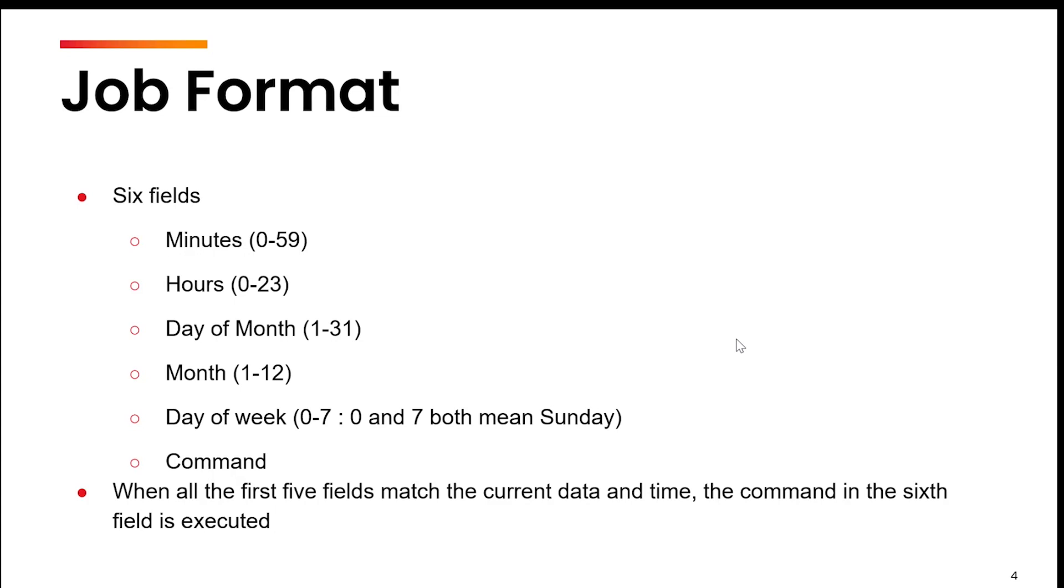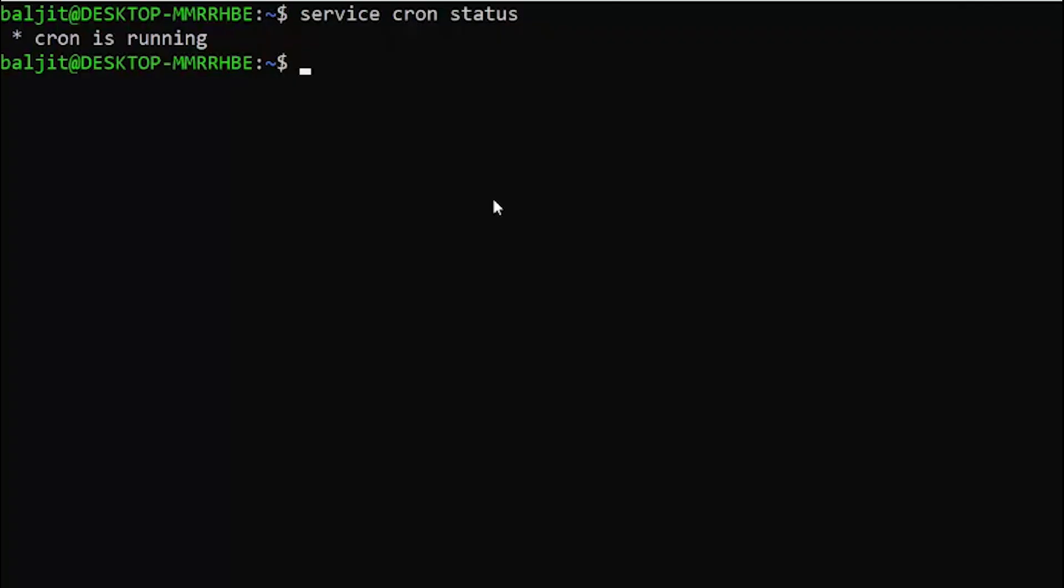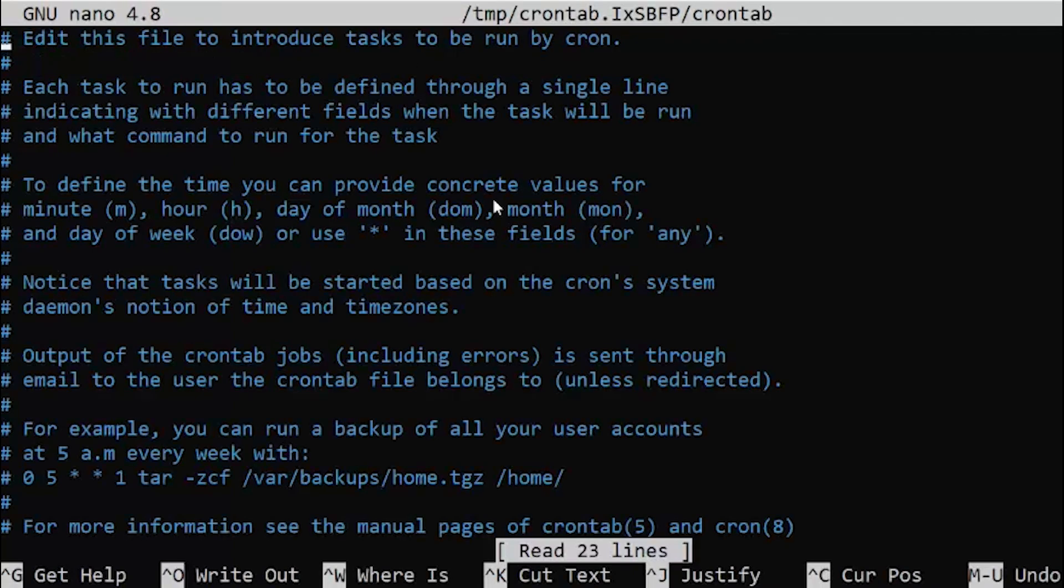Let me give you an example of how we will do it. Whatever task you want to schedule in the future, you need to use the crontab command using the minus E option. Minus E is to edit, so it will open a file.